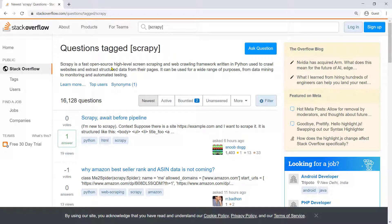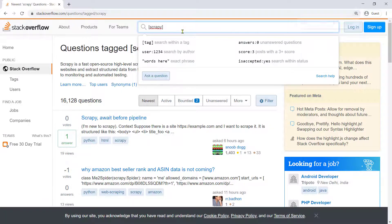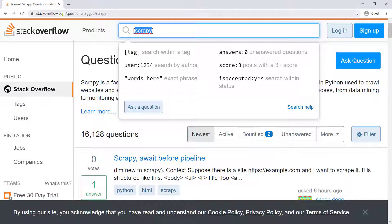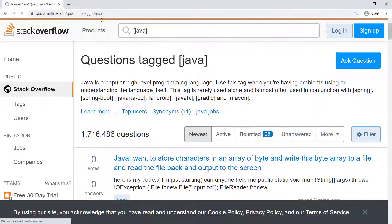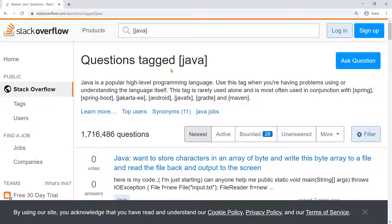So the example that I have created is this site Stack Overflow and as you can see that here is the search box. If you put something in square brackets it is a tag. So just notice the URL right now. The URL is having scrapy as the last parameter and if I change it to Java the URL will become Java and you will have all the questions tagged with Java.